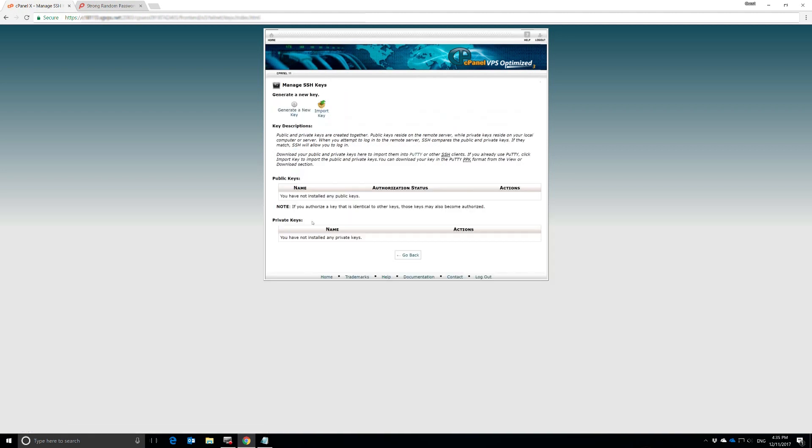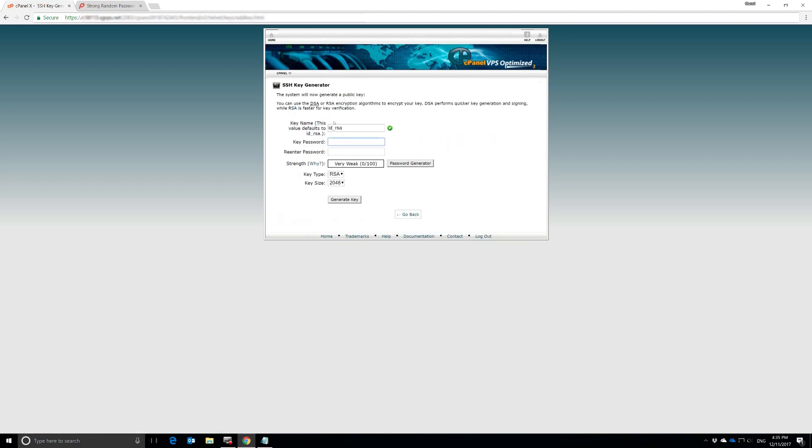And here we are. We have public keys and private keys, but there aren't any keys in here because we haven't created any yet. We could import a key, but what we're going to do right now is generate a new key.